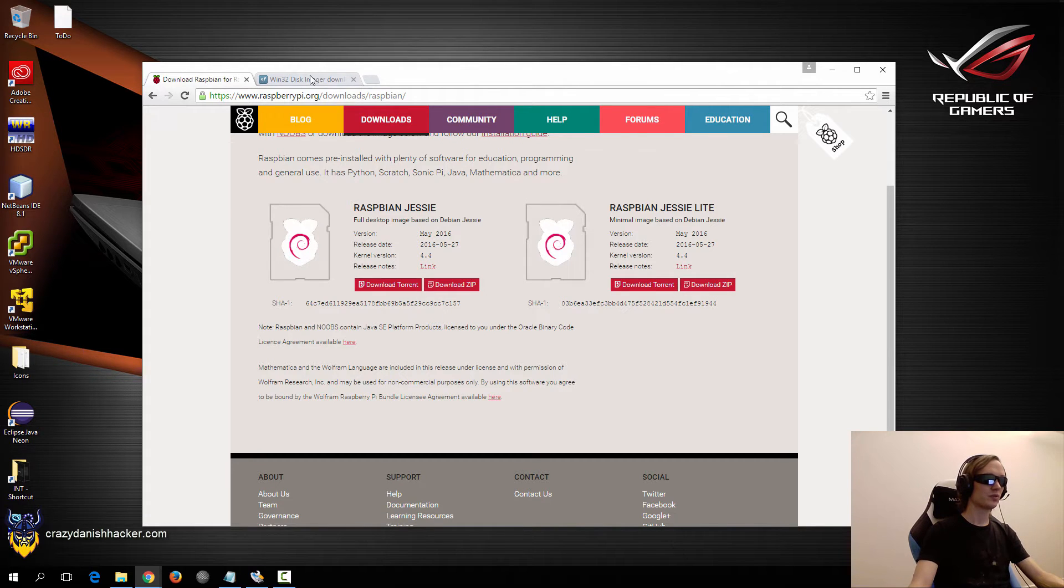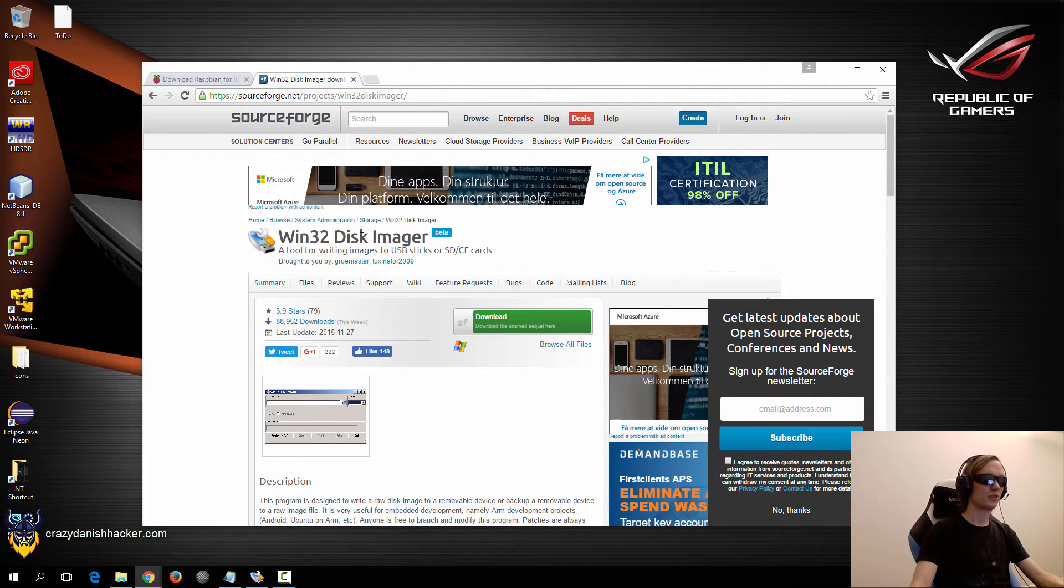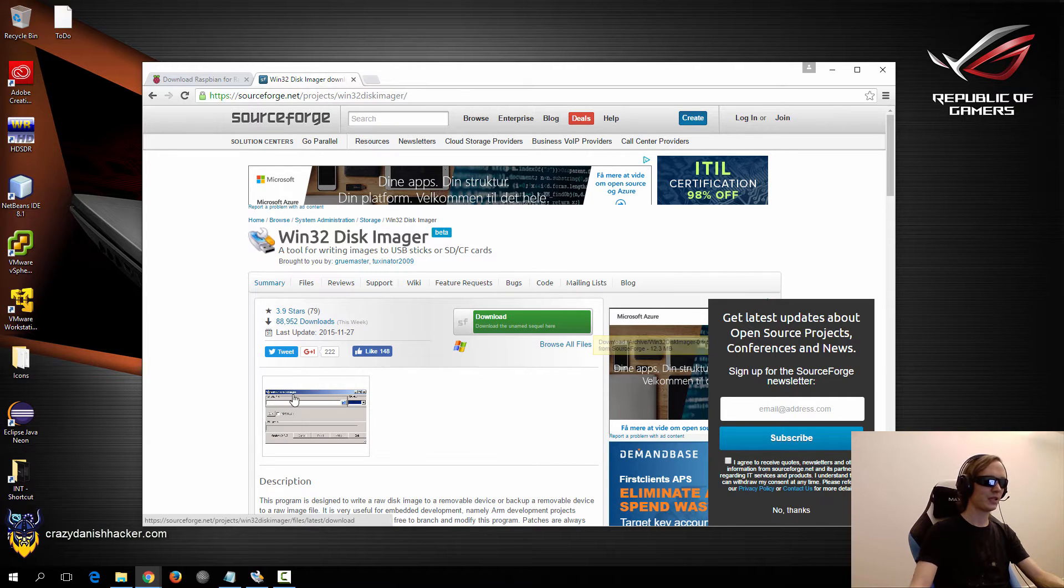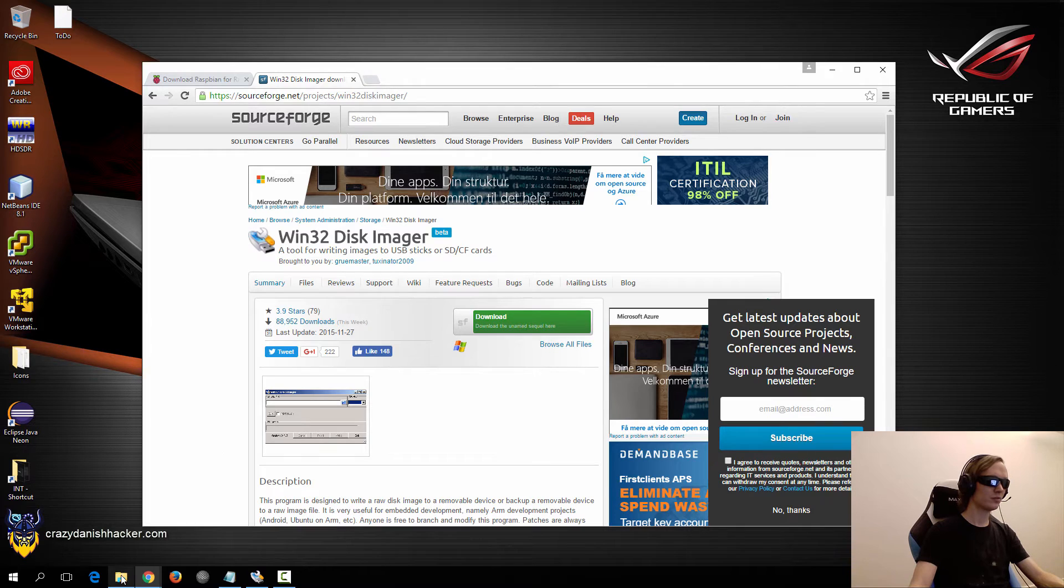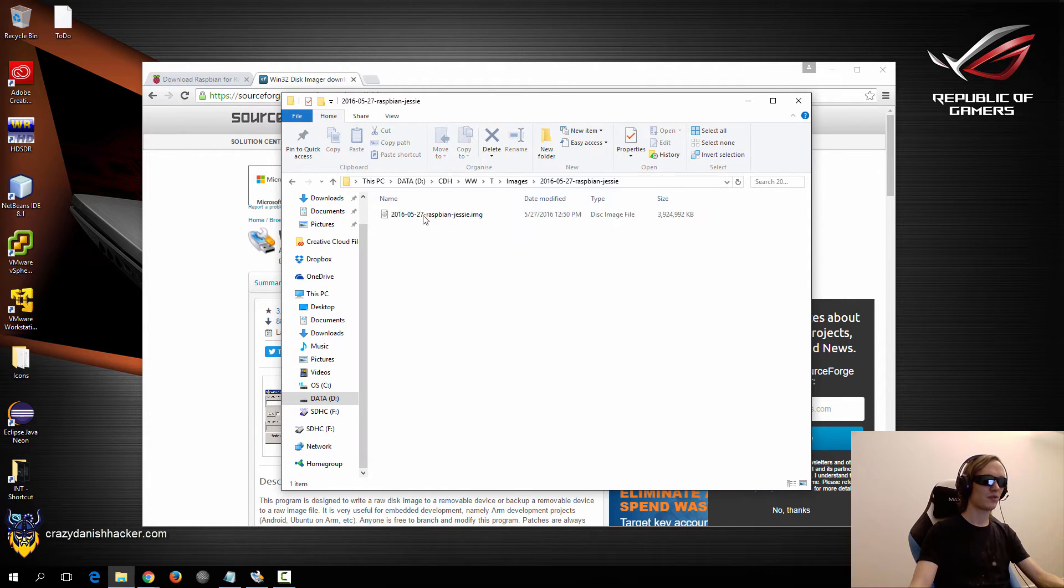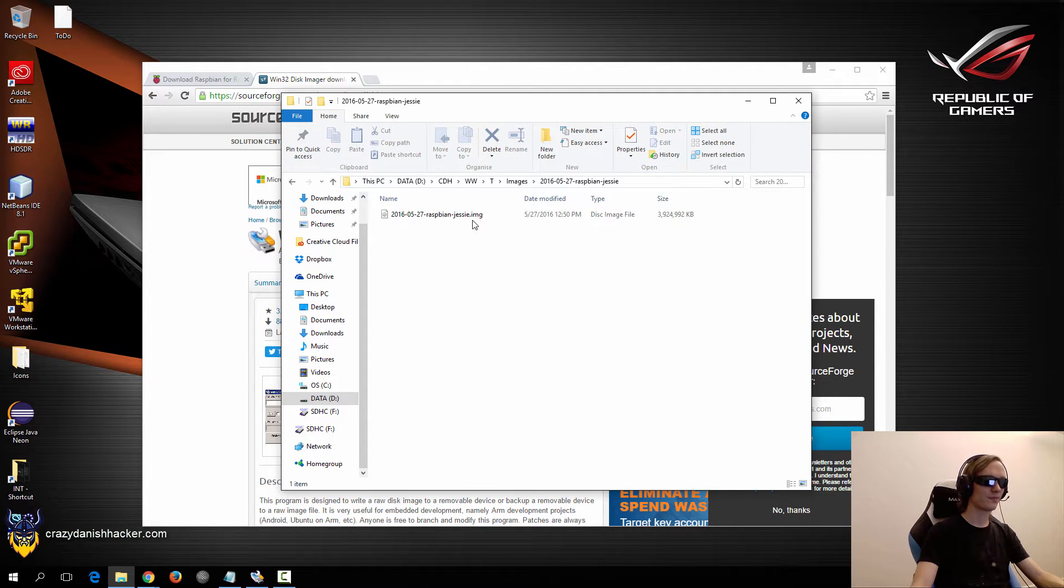You also need the win32 disk imager program which you can download from SourceForge. And once you have this downloaded then you just need to extract the zip file and once you have extracted it then you will have an image file.